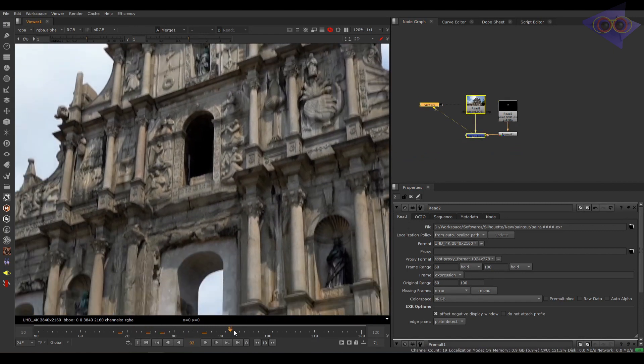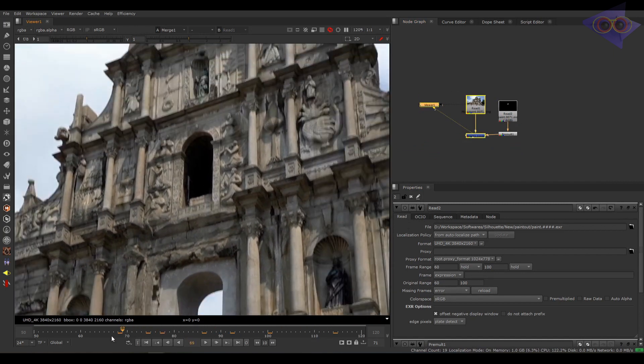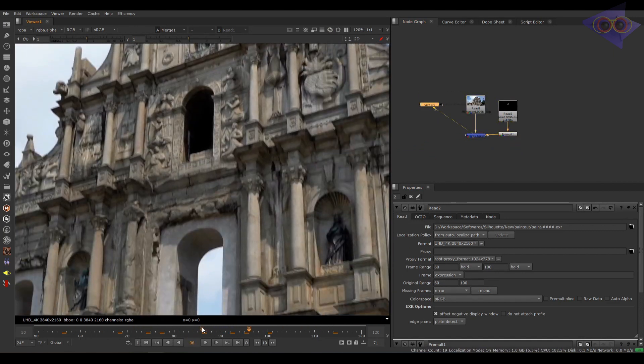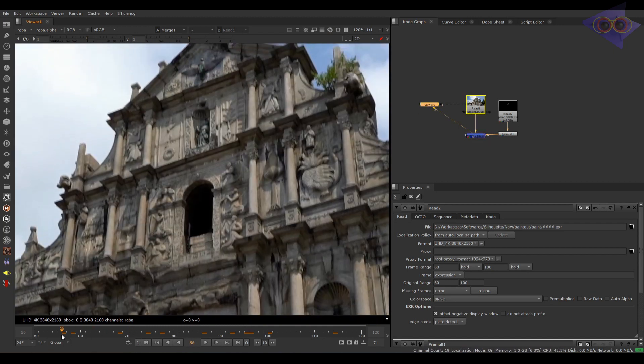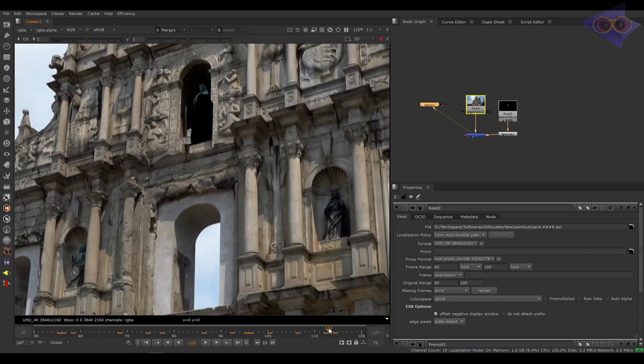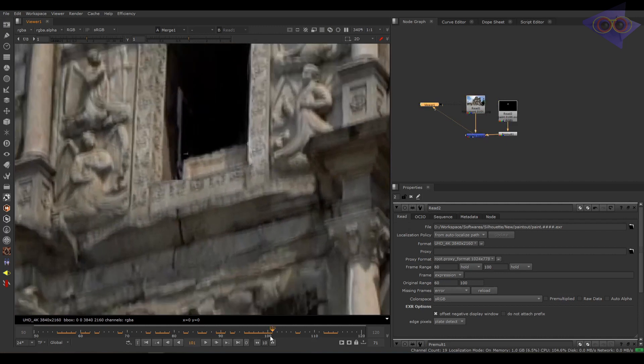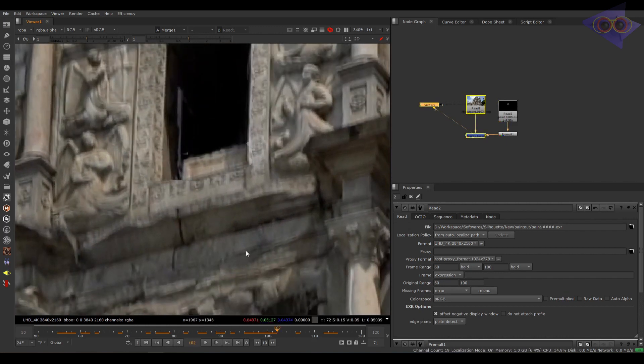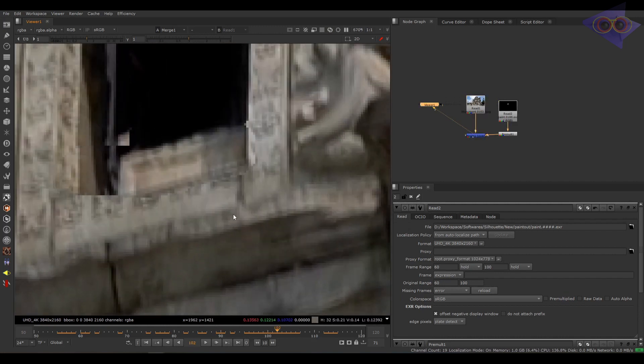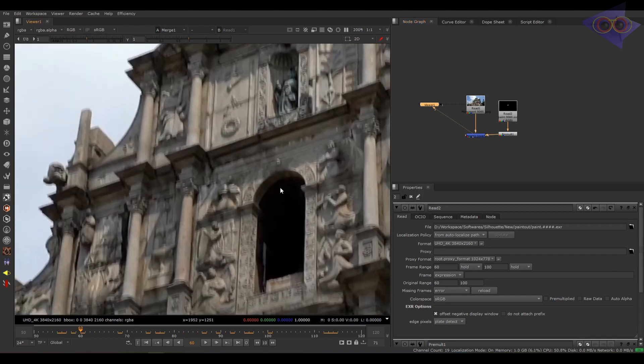Cool. So the work looks decent now. And the only issue is here after the work range the paint render is floating there. You can see here, just after the 100 frame it's happening. Also here just before the 60 frame too.